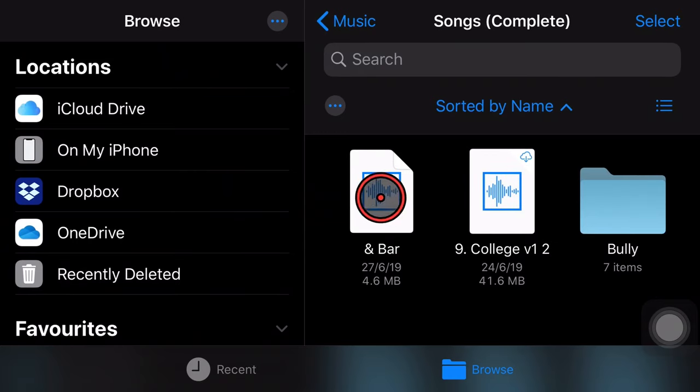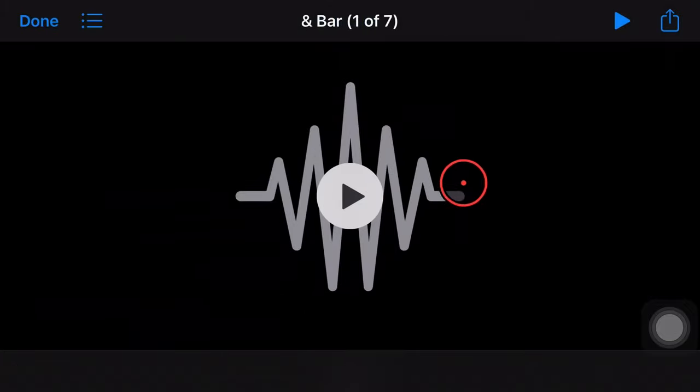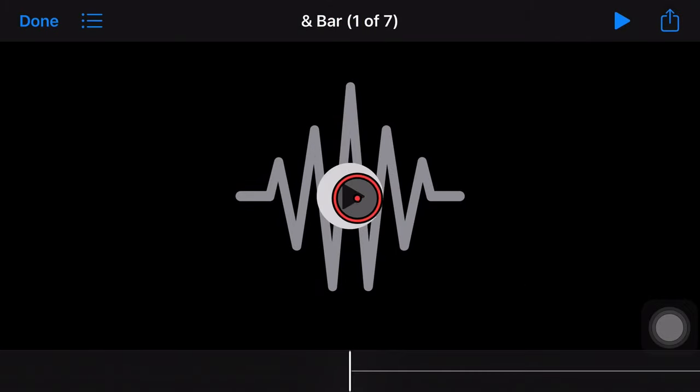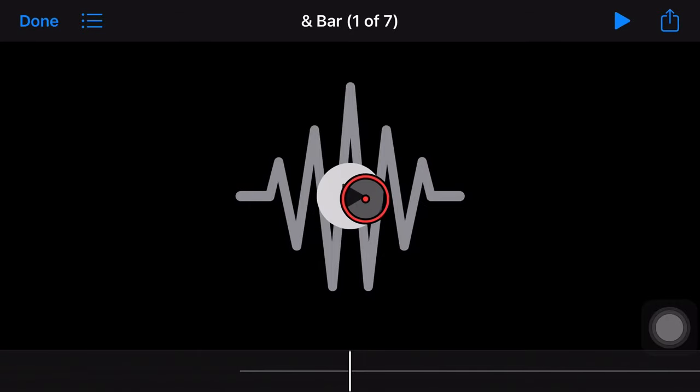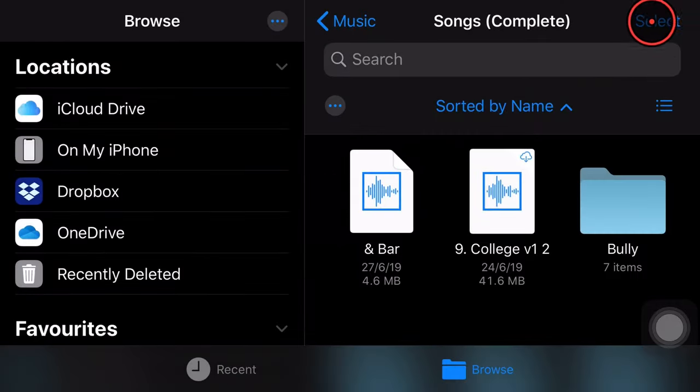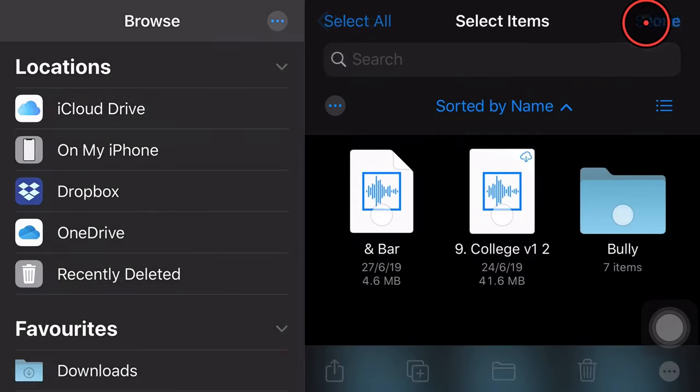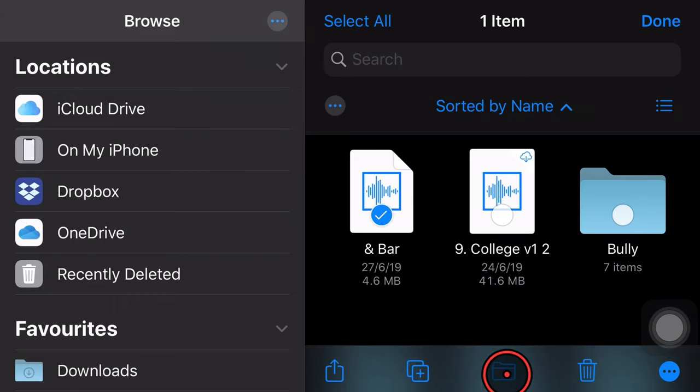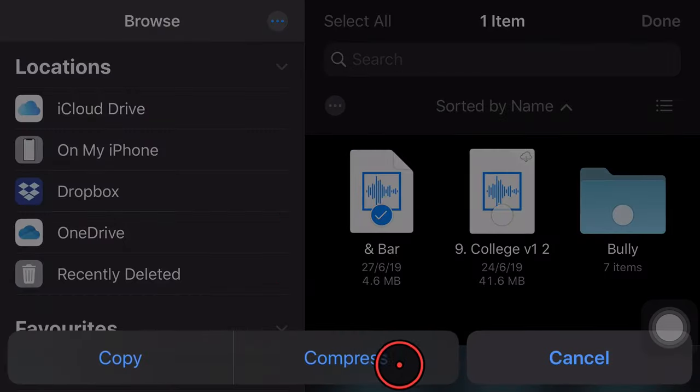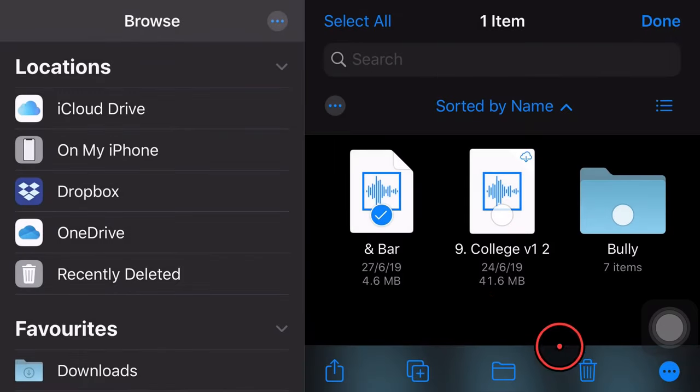We can actually tap and play. So if I tap on this WAV file here, it's going to open it up. If I hit play, it's going to play away and then I can hit done. I can actually do whatever I want. I can tap select, select this one, I can share it, I can duplicate it, copy it, and I can even compress it here and zip it up and send it to someone else.